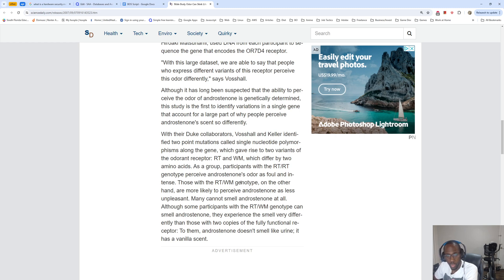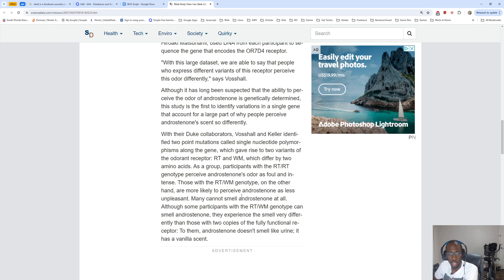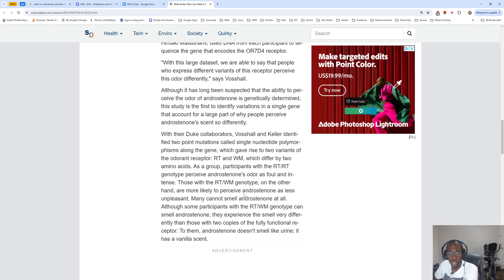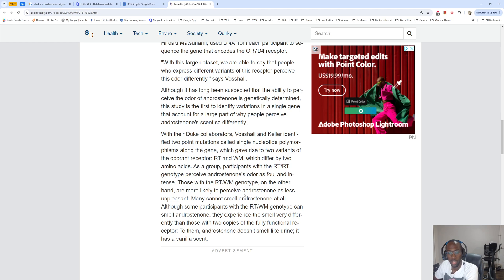As a group, participants with the RT/RT genotype perceive androstenone's odor as foul and intense. Those with the RT/WM genotype, on the other hand, are more likely to perceive androstenone as less pleasant. Many cannot smell androstenone at all.